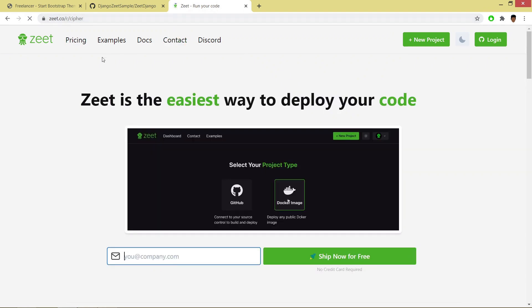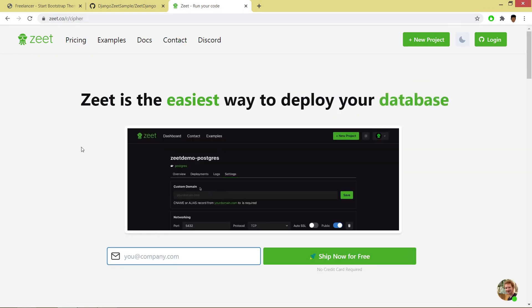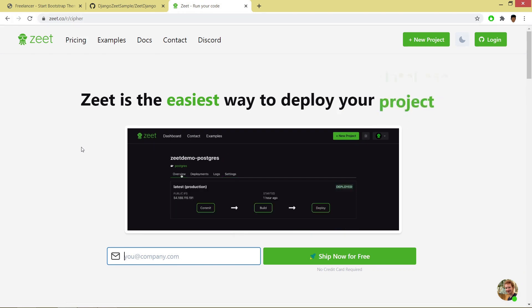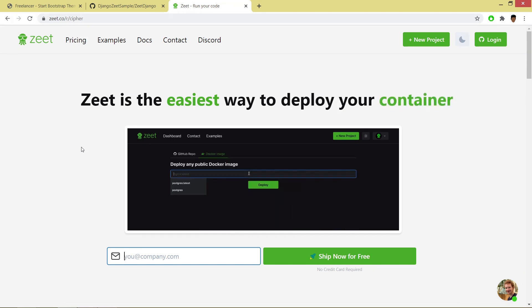We will be using this platform for hosting our project. Zeet platform provides us the easiest way to deploy our projects.